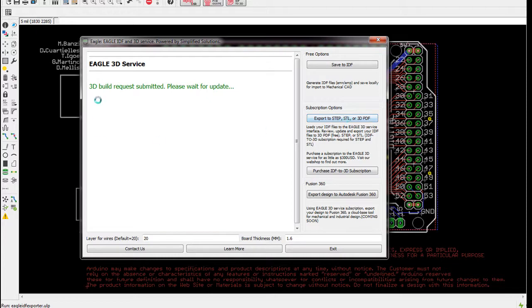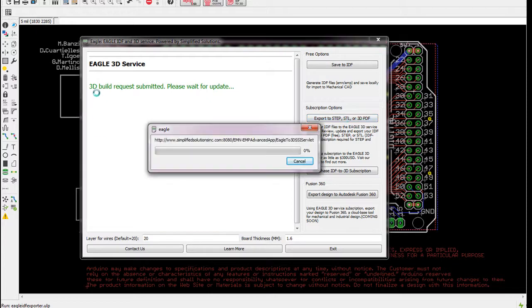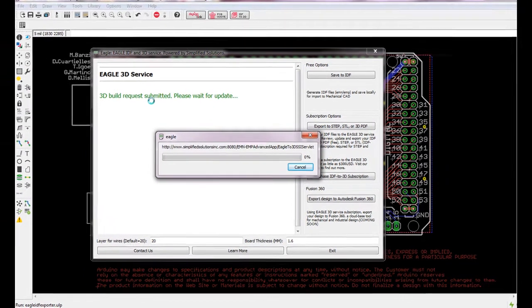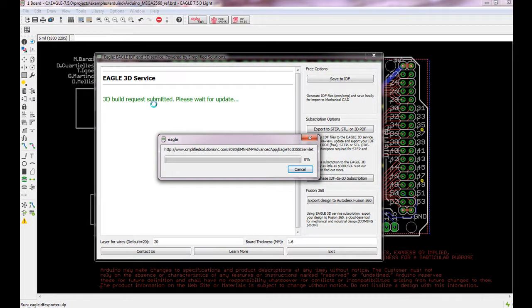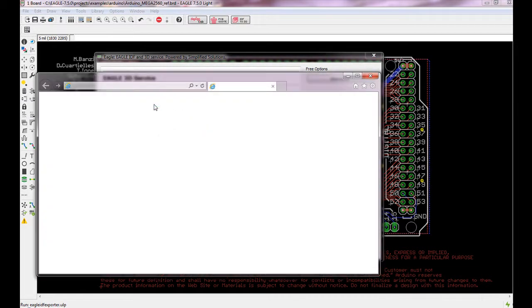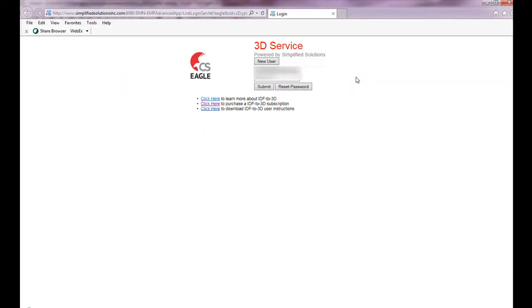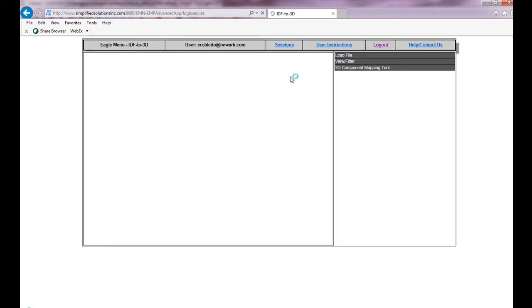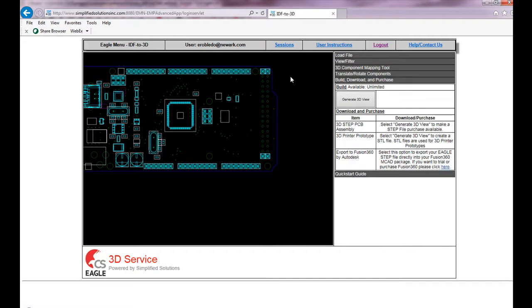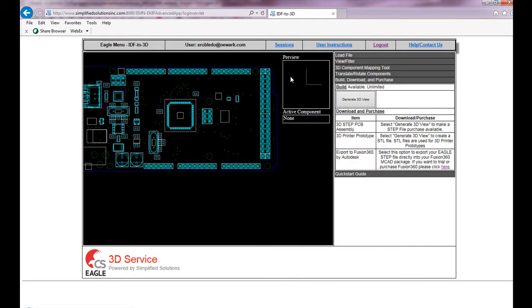This will now do the build request. It will launch your browser and take you to the IDF3D interface. It has created the IDF file and exported it directly into your IDF3D account.